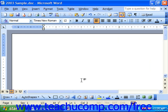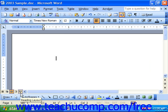The document views buttons are a group of four or five buttons located at the left end of the horizontal scroll bar. You can switch amongst the different views of your document here.